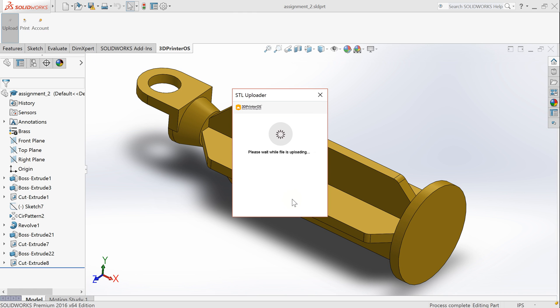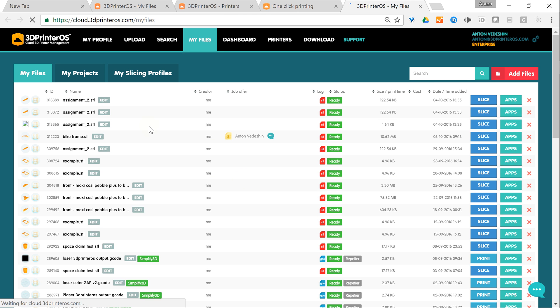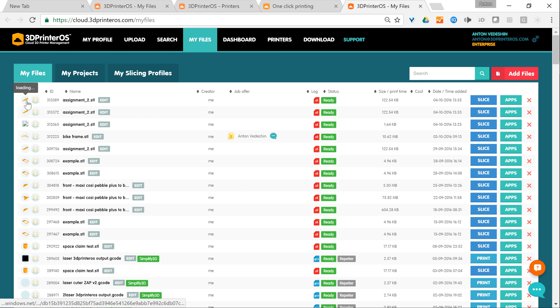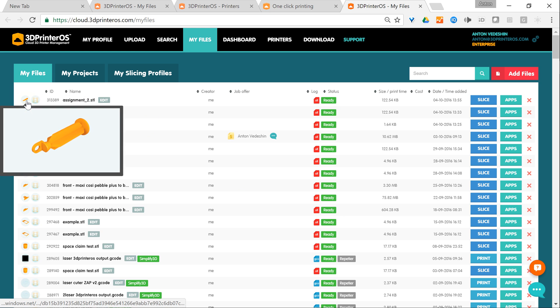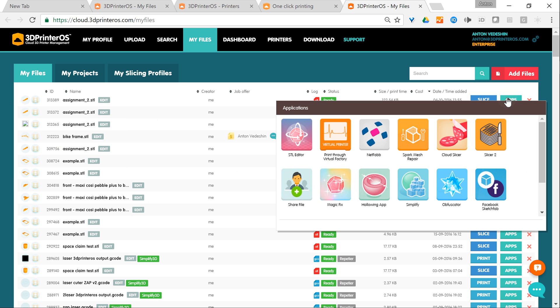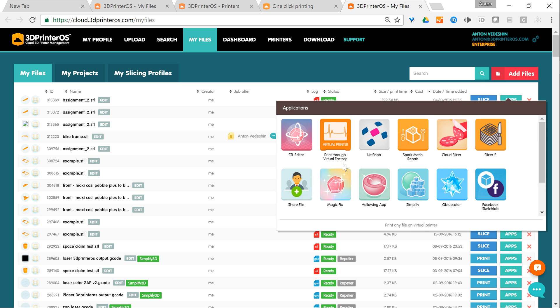When the file is uploaded I click the button go to cloud, and I will see this file in my files. You can see the file is instantly rendered. It's here and I have a slicer here and I have other apps to apply to this object.